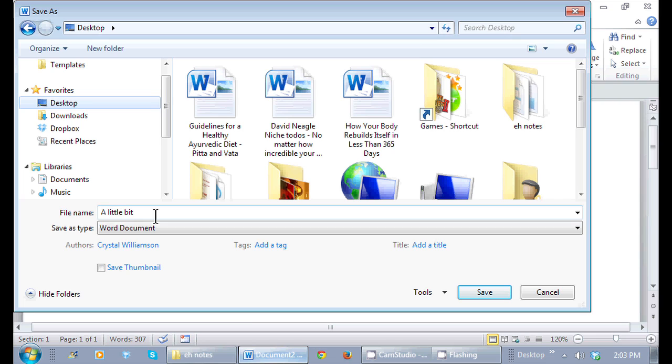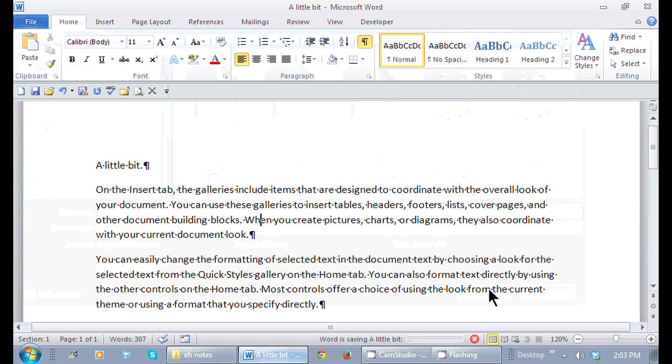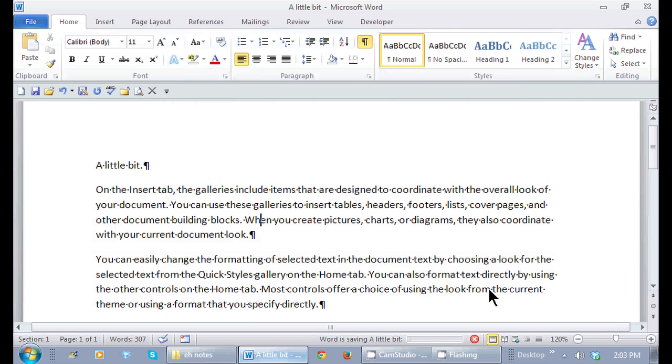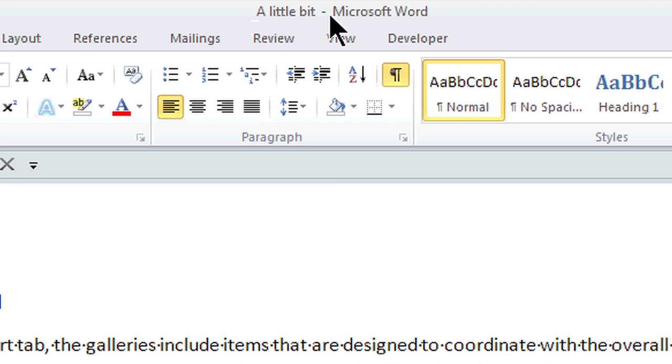And let's just save it. Now how do I know I've saved this document? If I just look at the title bar at the top, that's the name that I saved in Word.